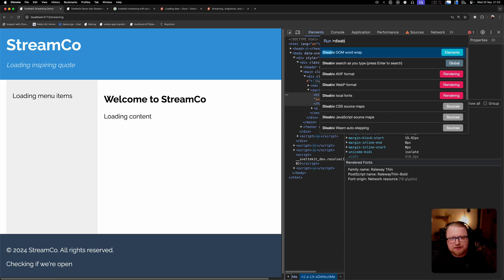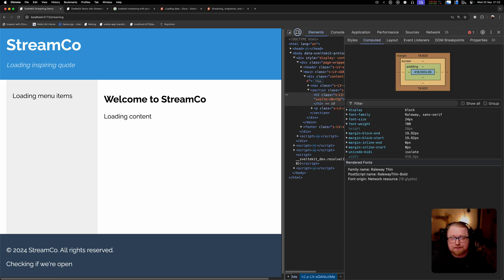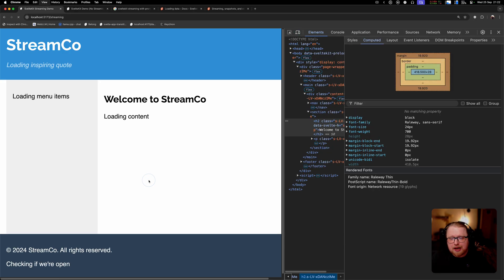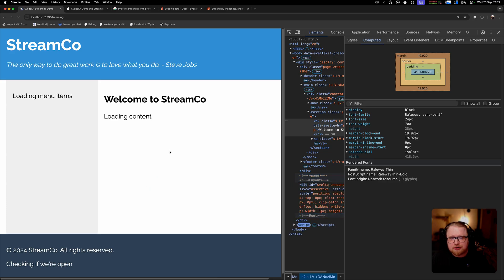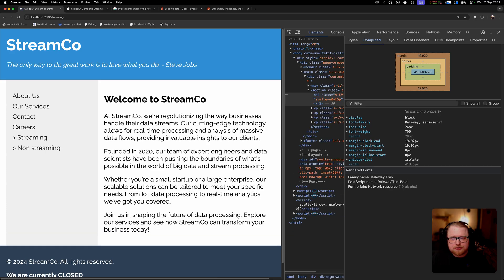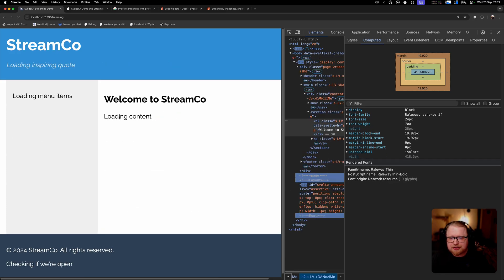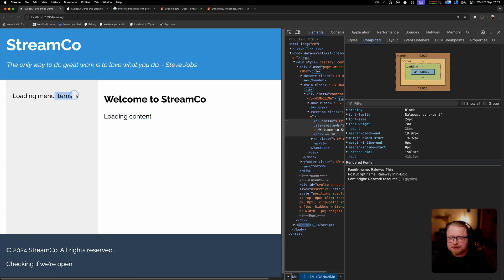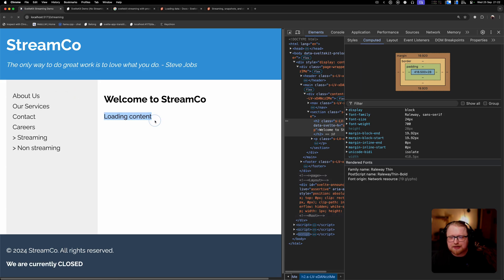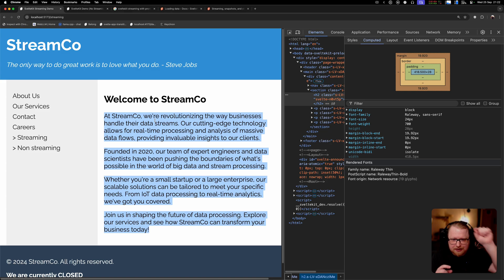The second consideration is SEO. As we saw, the data isn't present in the initial response. It's because the initial response is just these loading states. Then as the extra script tags are loading in that data, the loading state gets replaced with the actual data.